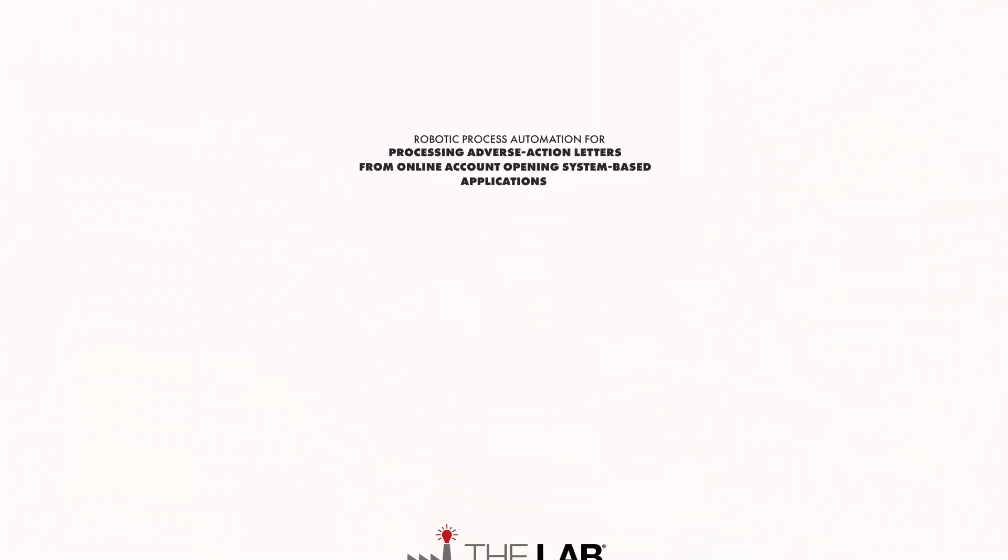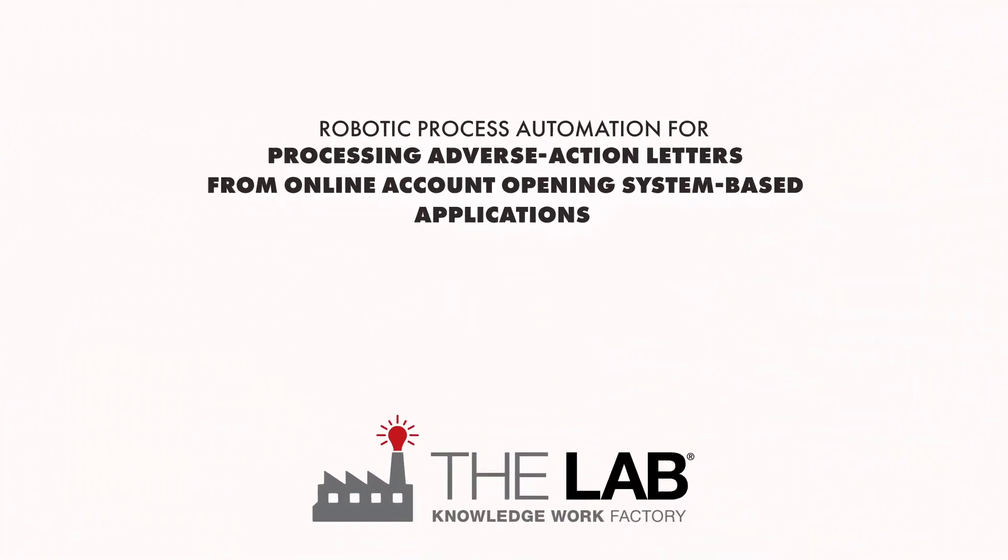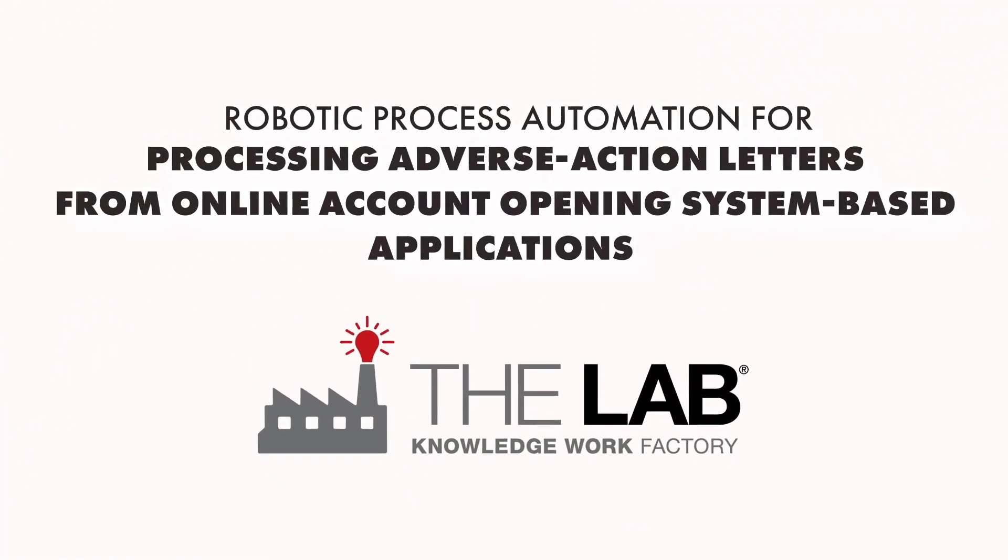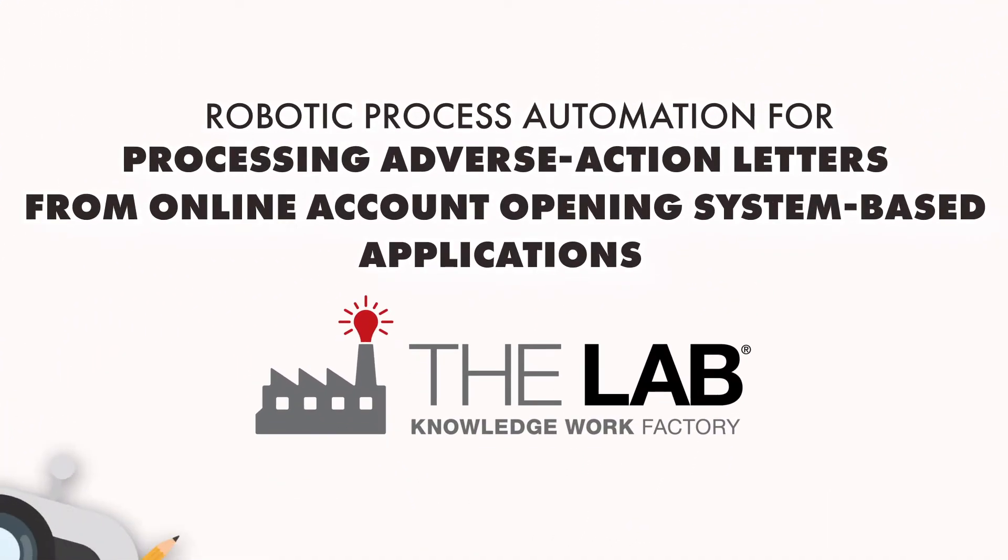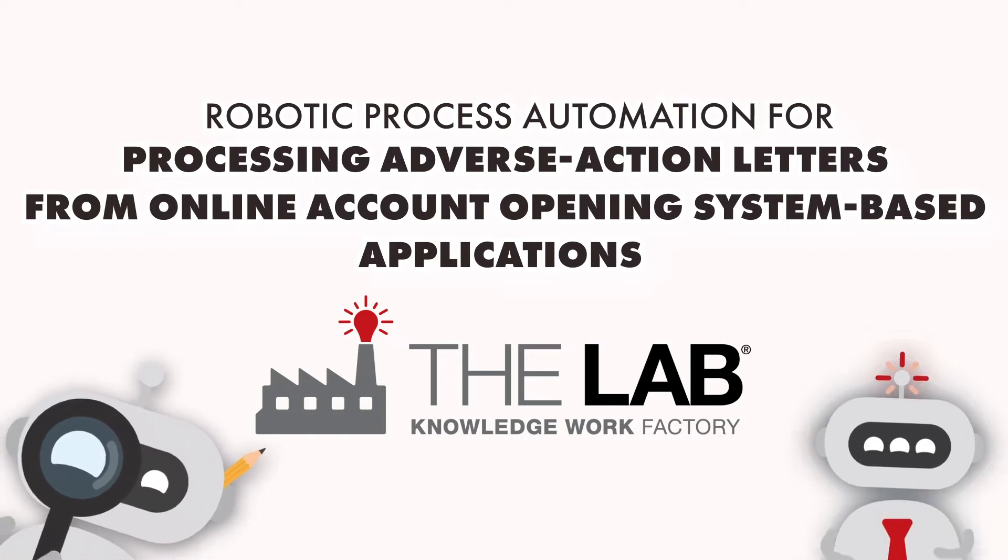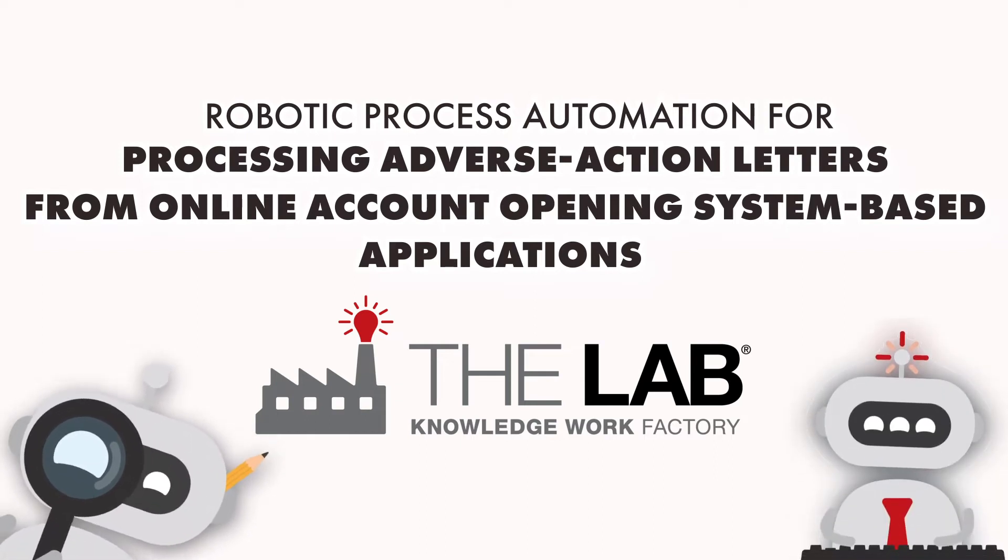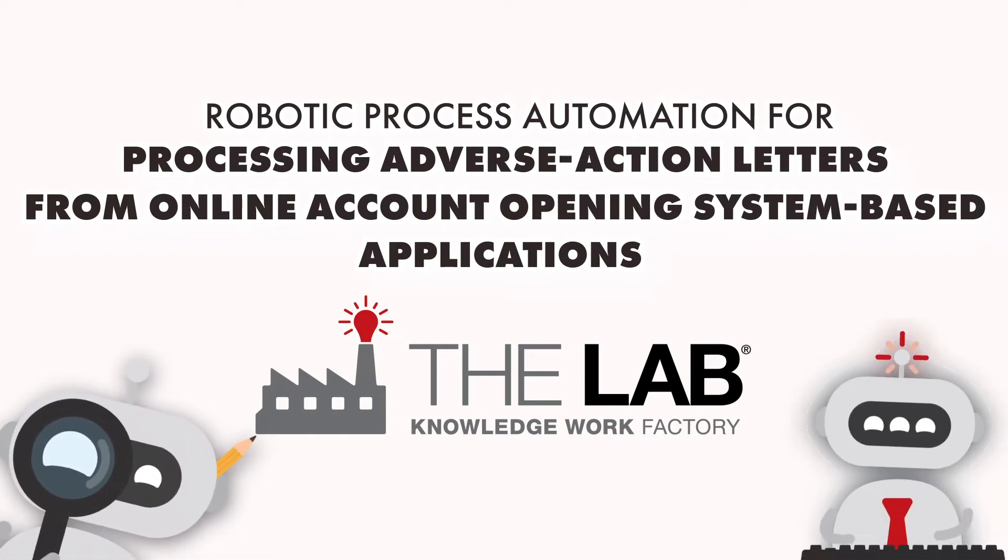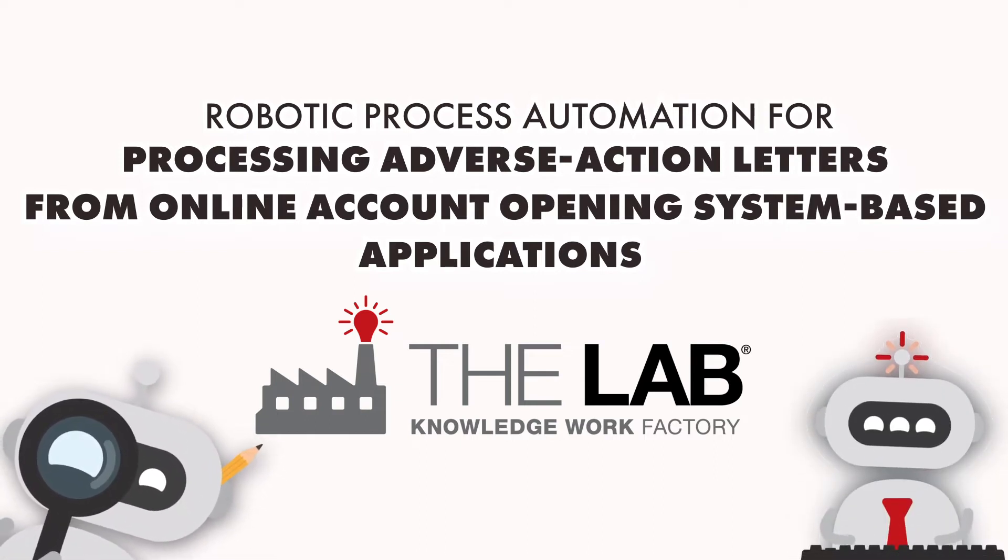Now you can automate this difficult and tedious chore with Robotic Process Automation or RPA bots from The Lab, North America's Banking Automation Authority.